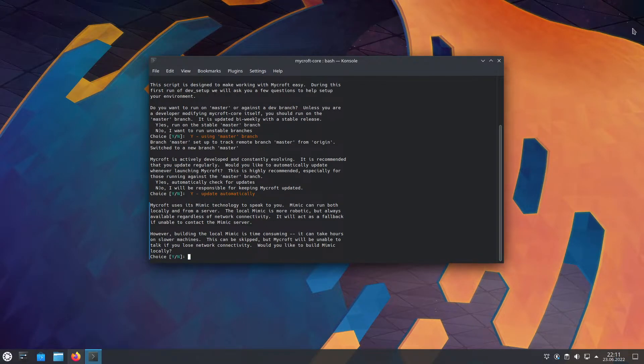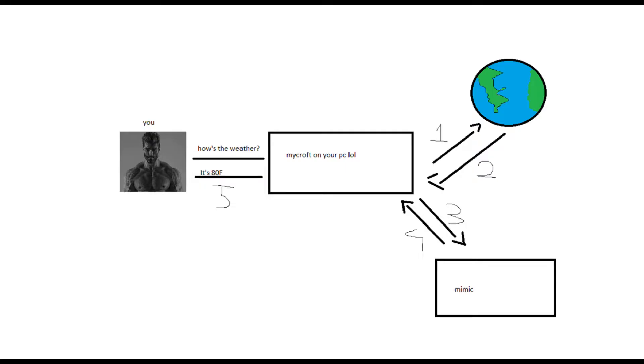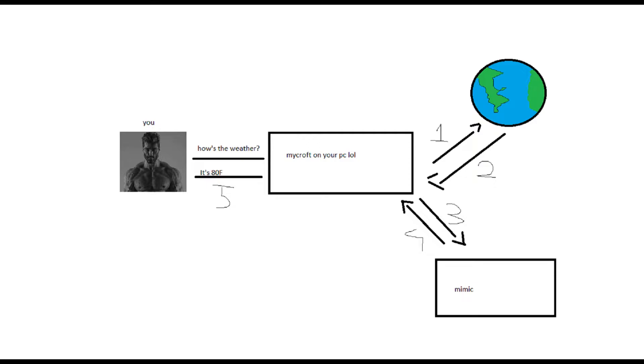Alright, this requires some explanation. So when you ask Mycroft, how does it work? First of all, it goes onto the internet and finds the answer. Then it passes it to Mimic so it can speak. Mimic sends the audio file and it plays the audio file for you so you can hear what it says. But when there is no internet or the Mimic server is down, it relies on the local Mimic to speak, or you will hear nothing. So that's the trade-off.